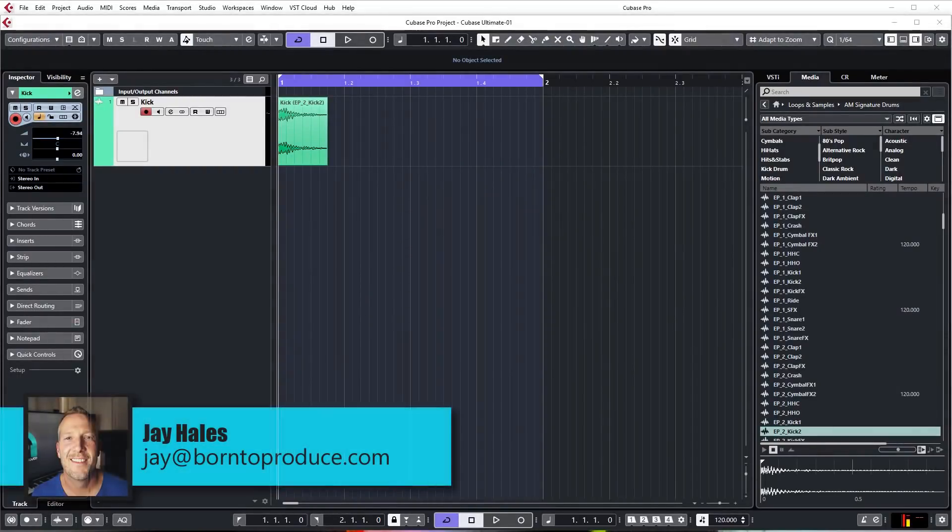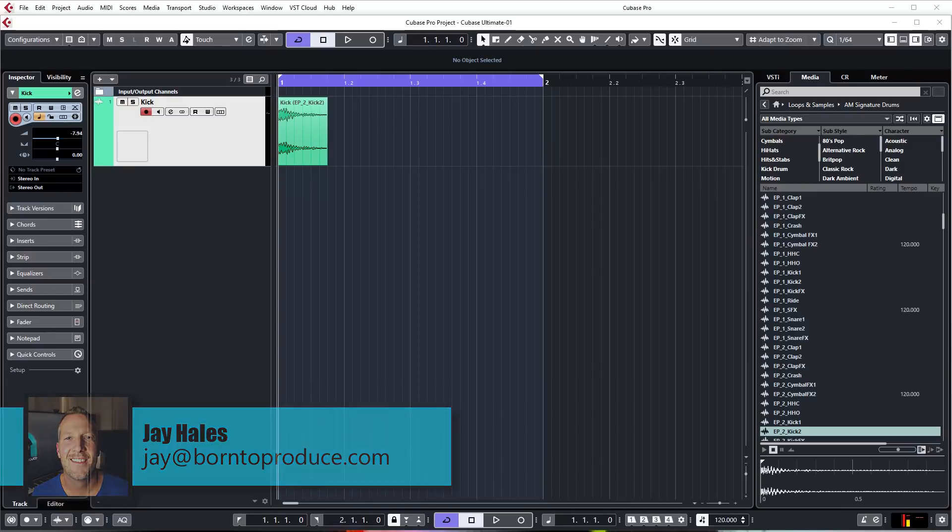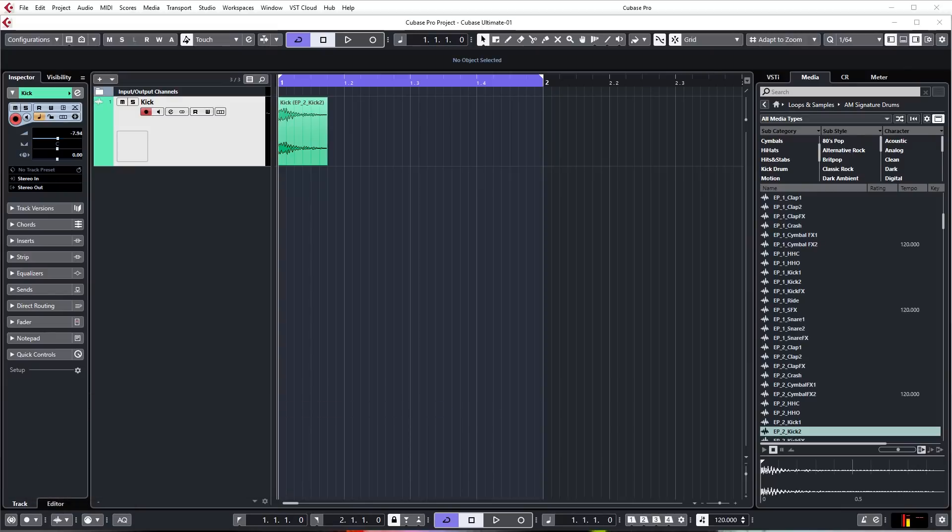Hi guys, I'm Jay from born2producer.com and welcome back to lesson two of this brand new Cubase Ultimate Beginners Course for Cubase 10. Let's continue making this track from start to finish and in this lesson I'm going to be bringing in a snare.